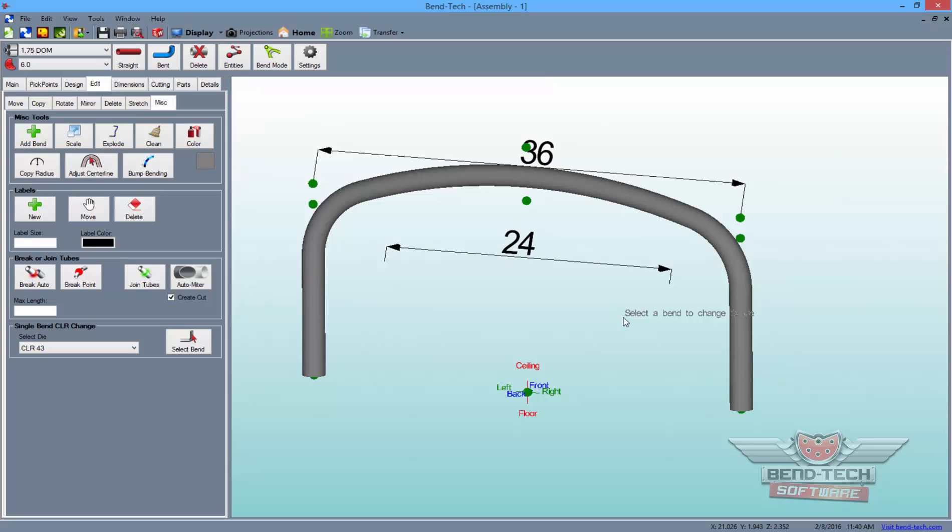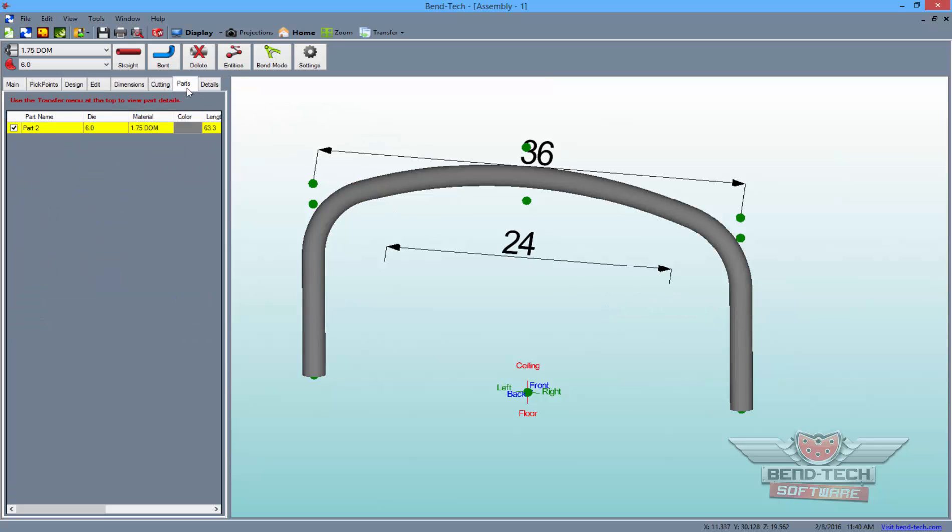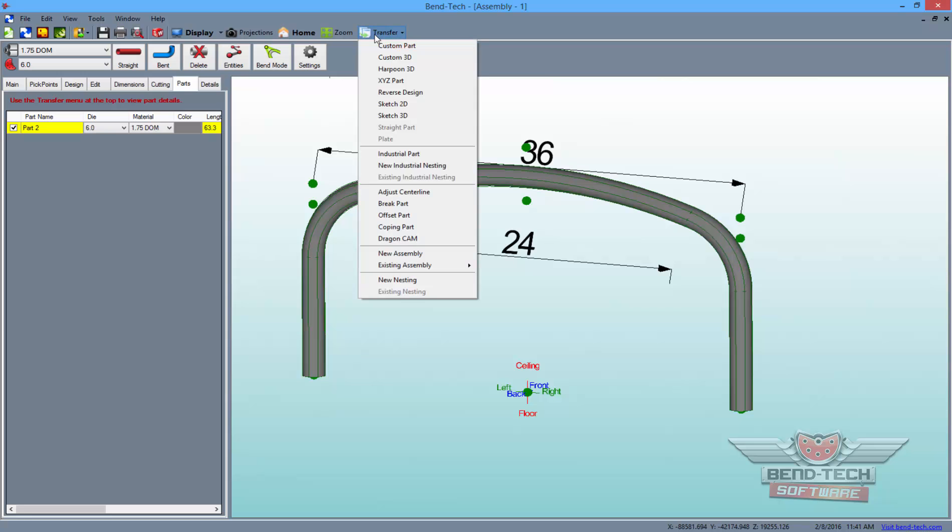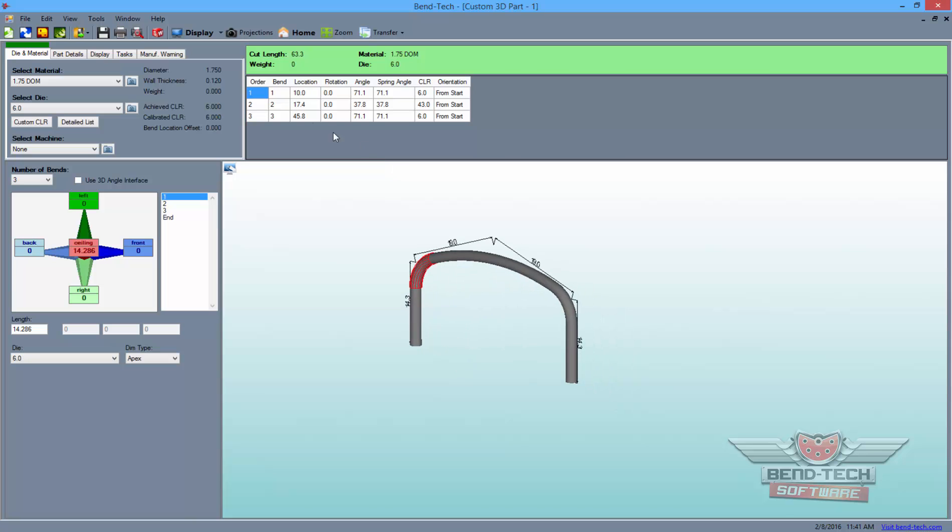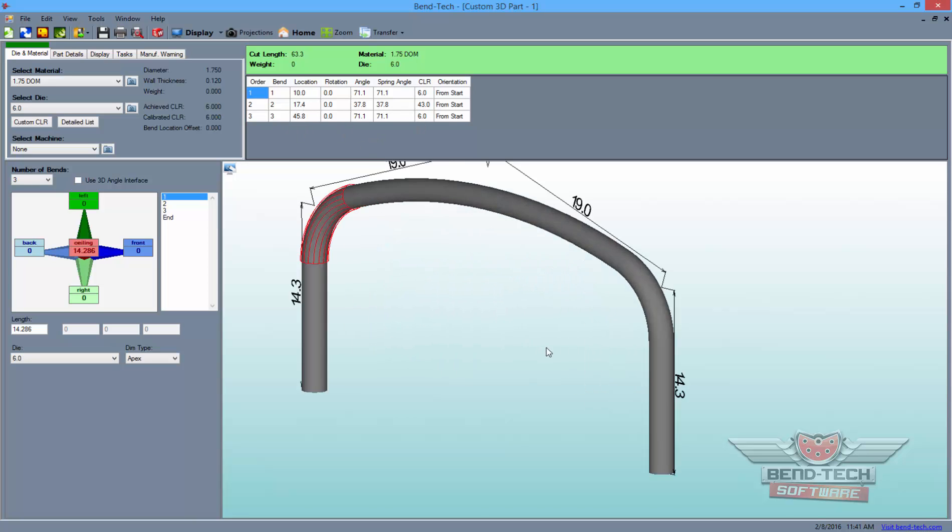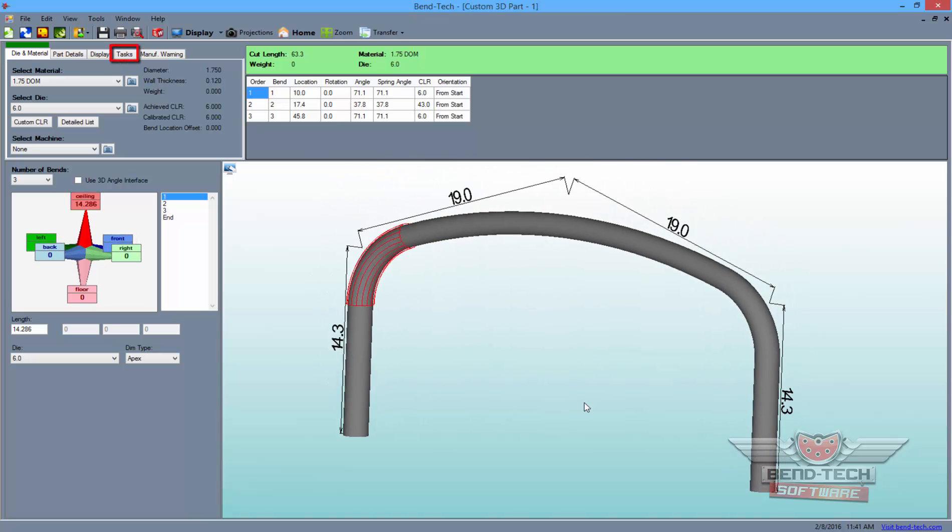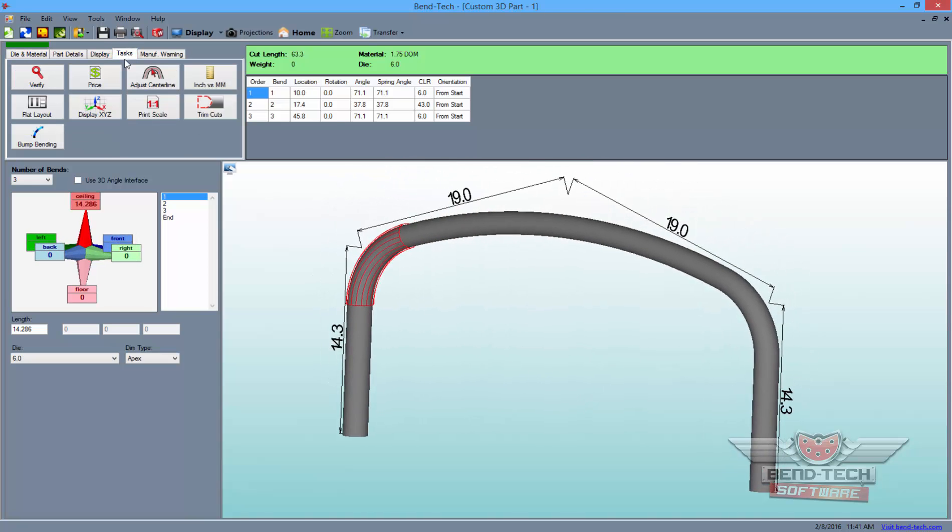From here, you can click on the Parts tab and transfer the part out to a single-part designer and receive the bending instructions. In the Task tab, you can access the starts, centers, and ends of each of these bends.